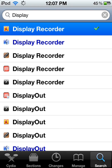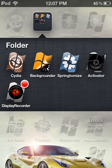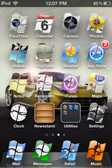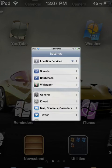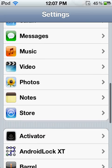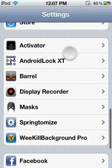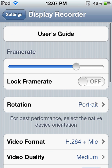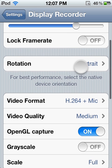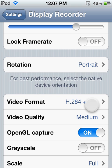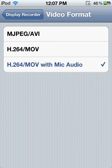After you do that, go into Settings, and go into Display Recorder in Settings. Go to Video Format, and then click on the last one which is H.264/MOV with mic audio.